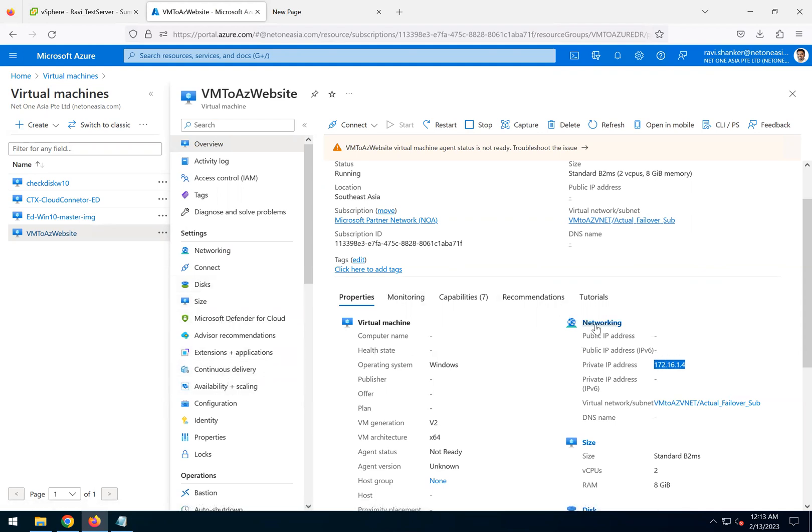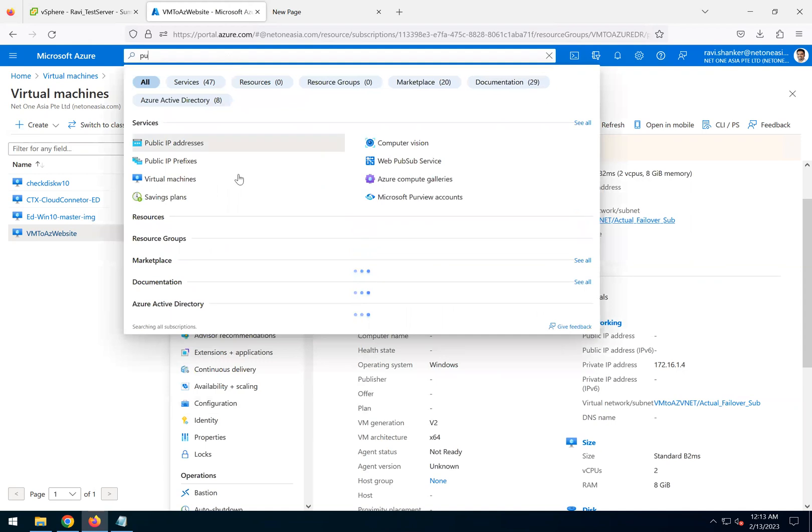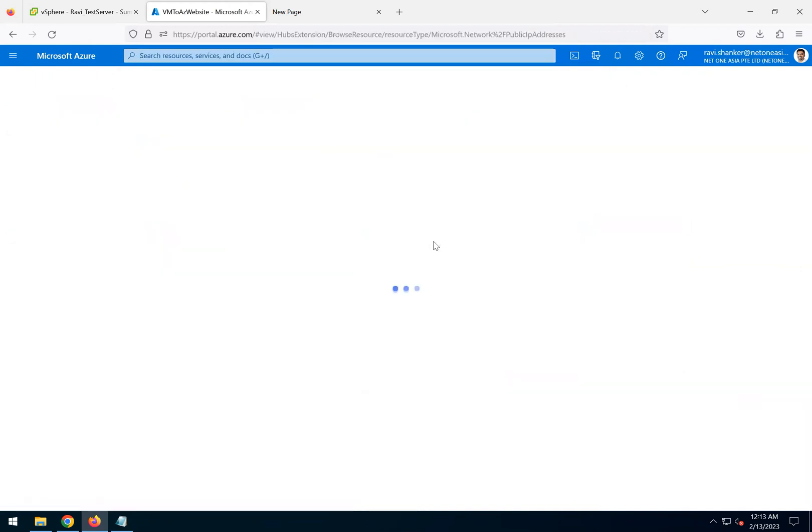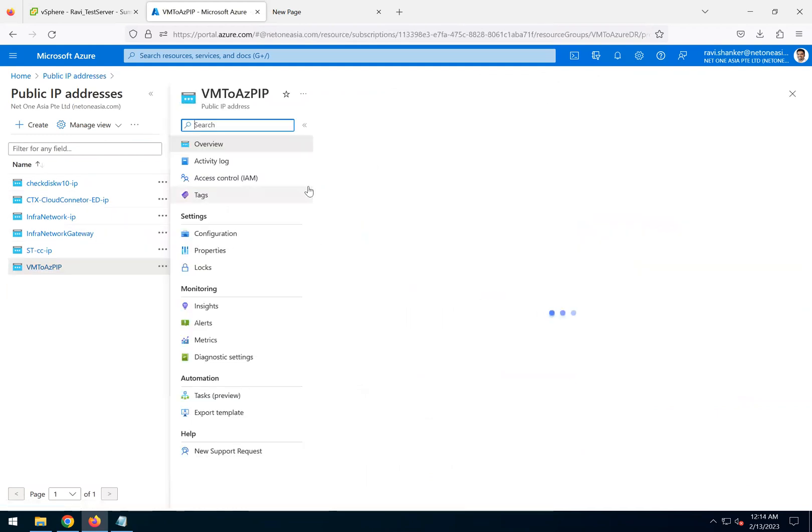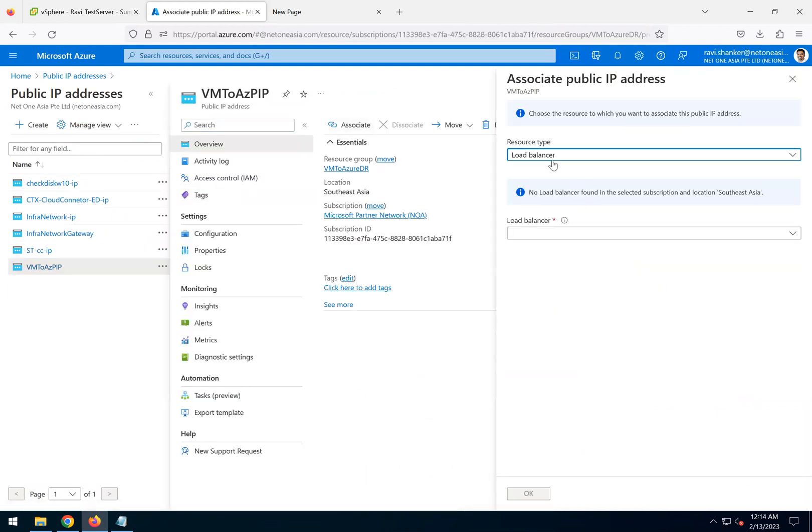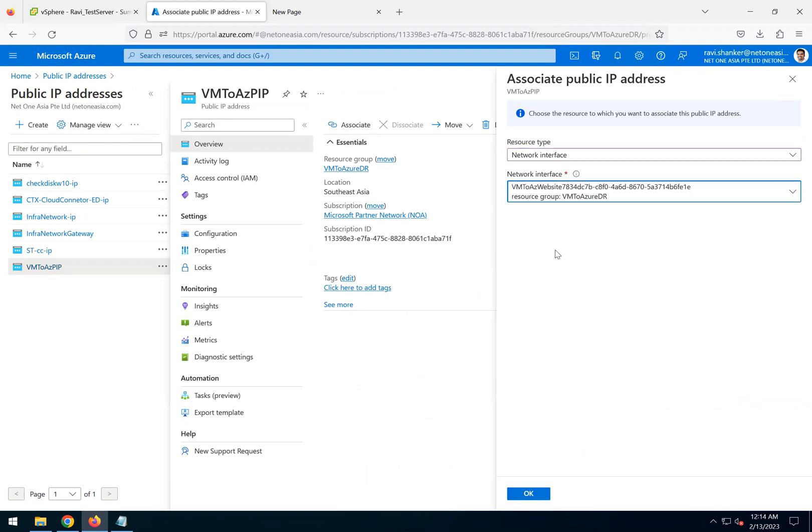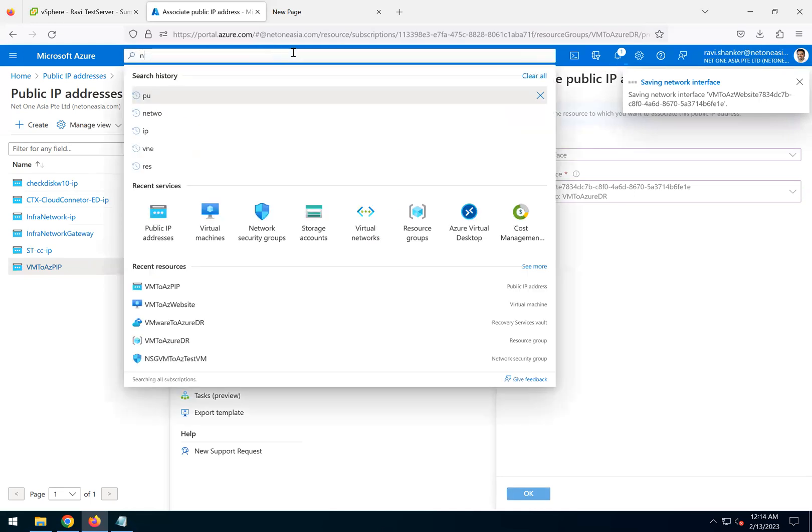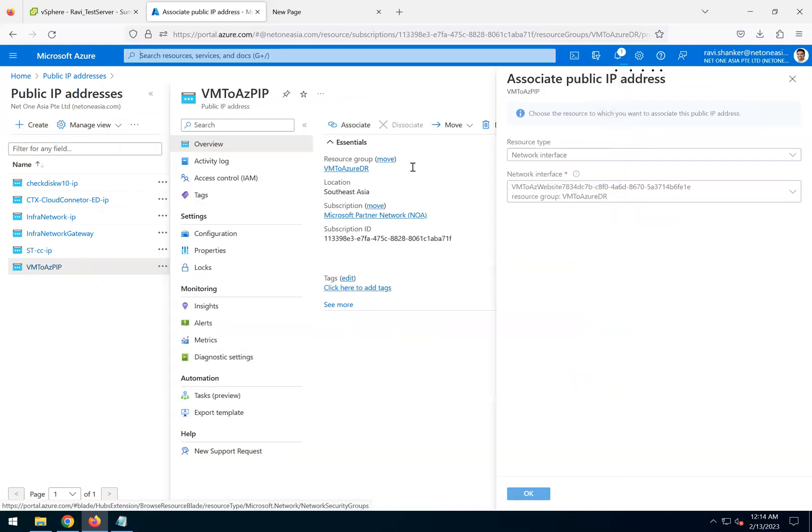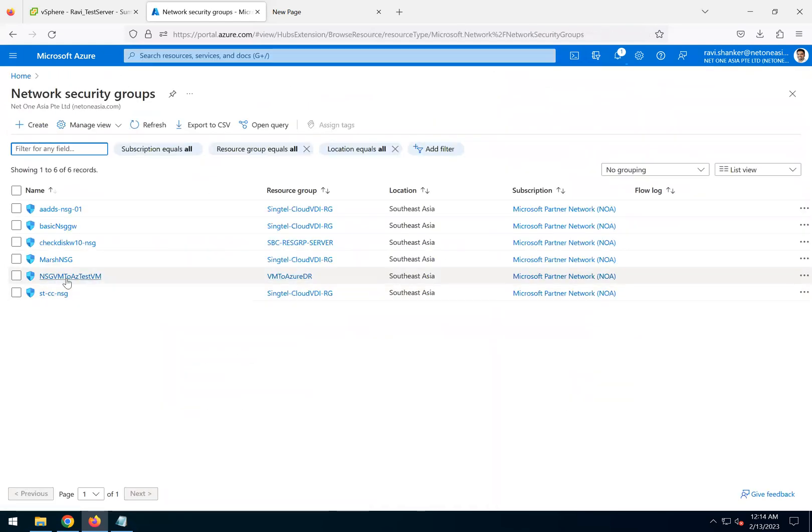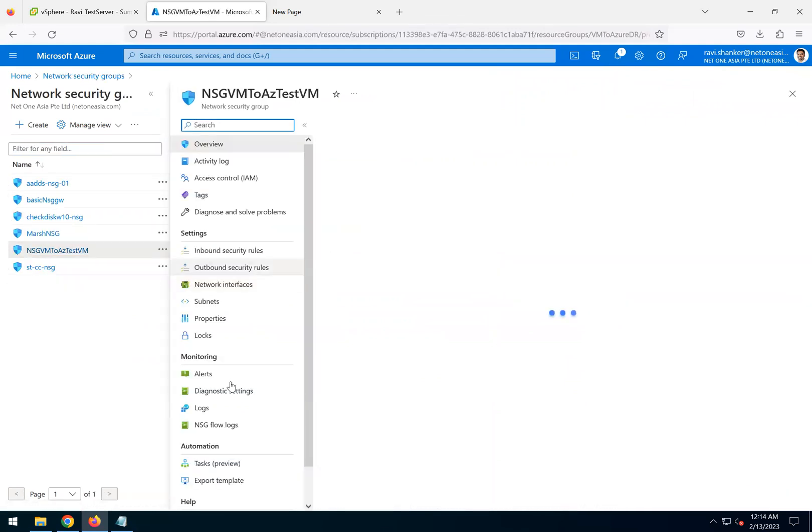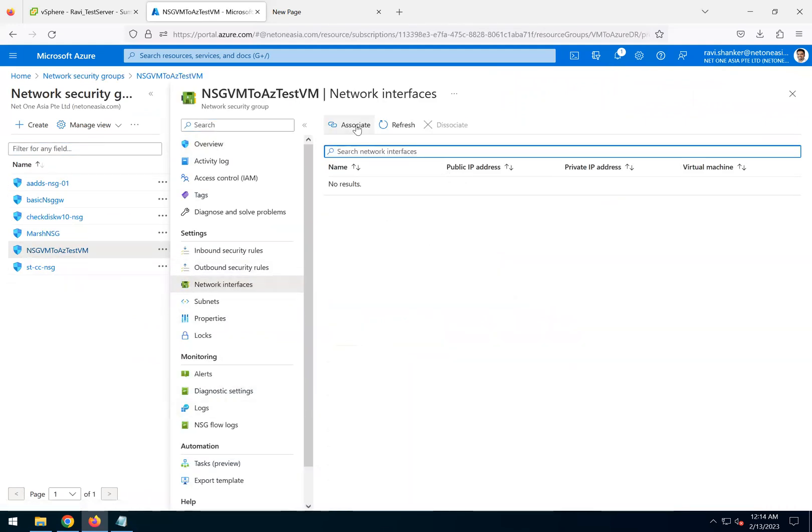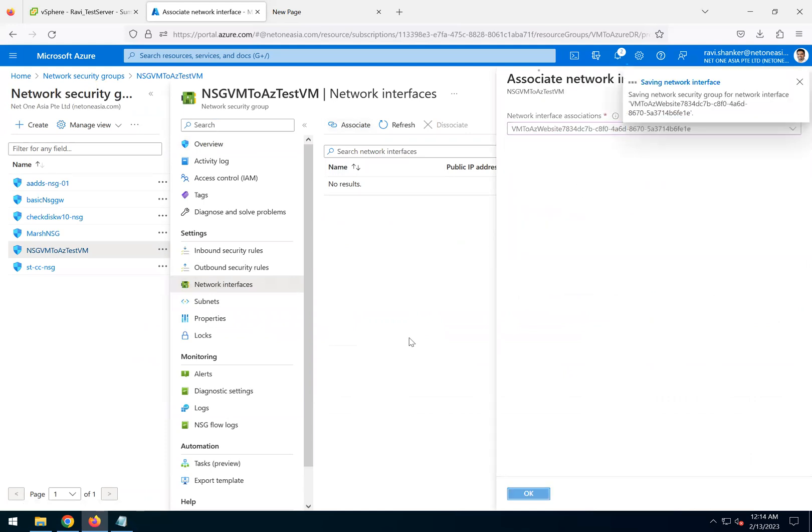Let's do some settings. I need to associate the public IP to do the test. I'll go to the public IP, the one which I created, and I will associate this with the virtual machine network interface for the machine which just got created. I also need to go to the network security groups which has the firewall rules.